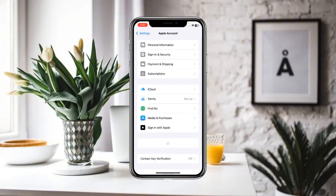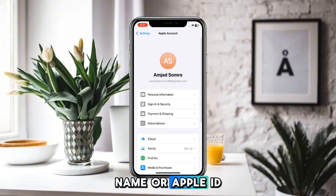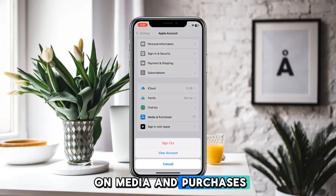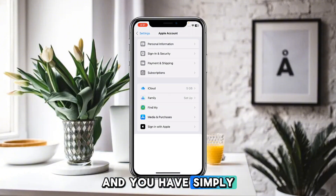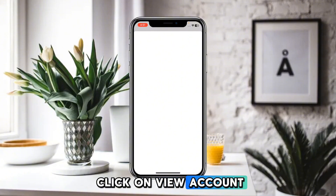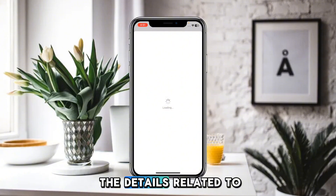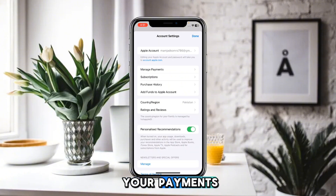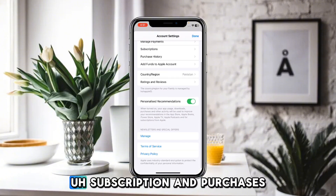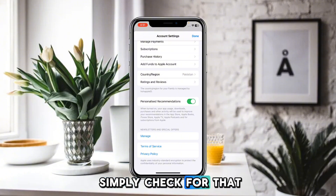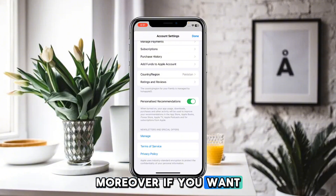Next, open your Apple ID and click on Media and Purchases, then click on View Account. Here you will find all the details related to your payments, subscriptions, and purchase history.